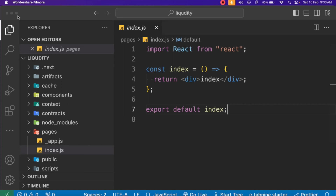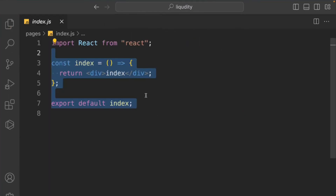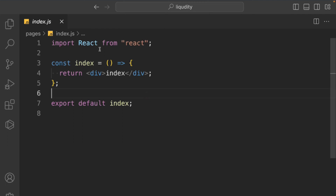Welcome back to the second part of this project. This is where we left off in the last video. We completed our entire context management and smart contract deployment in the last video. In this video, we're going to work on our front-end component, connect the functionality, and bring our application live. This is the index page where we left off.